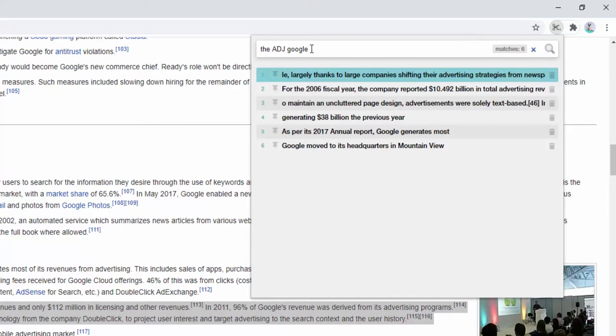This allows us to search our whole clipboard up to a thousand different entries. Not only this, but we can also store entries for the future to make sure they're not deleted.